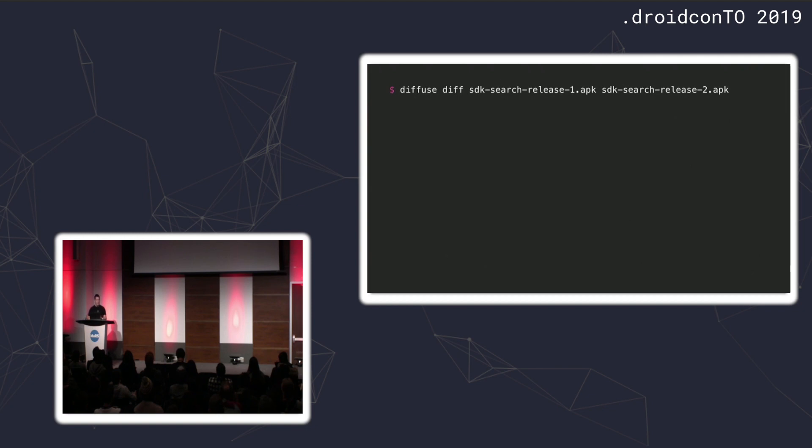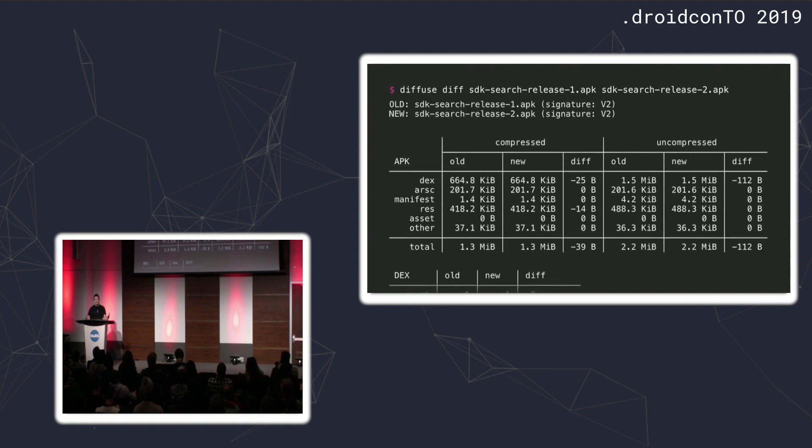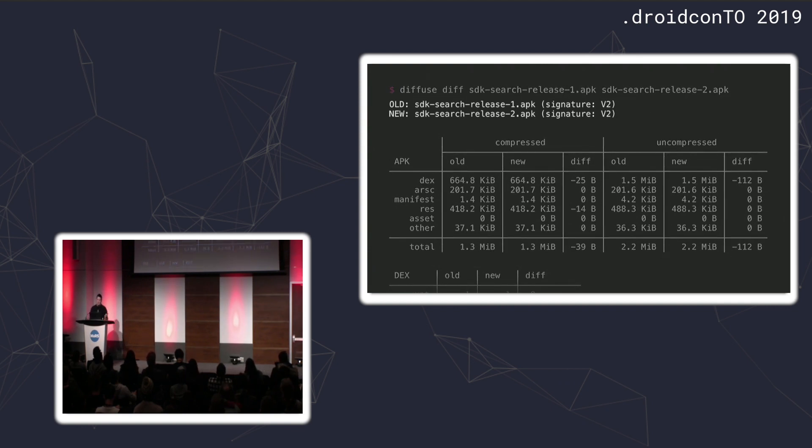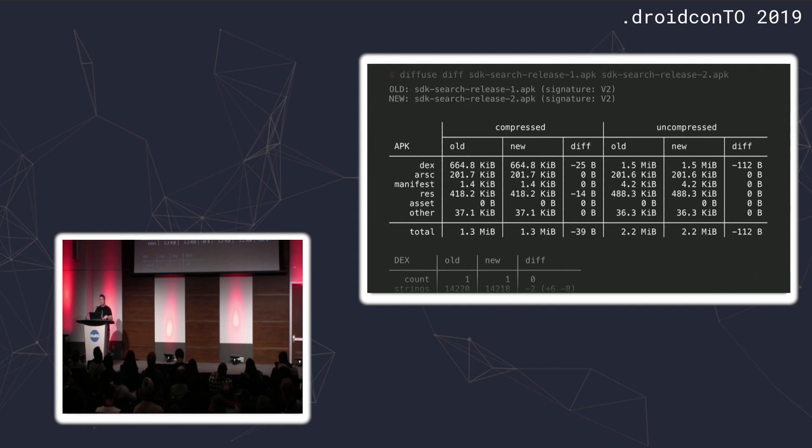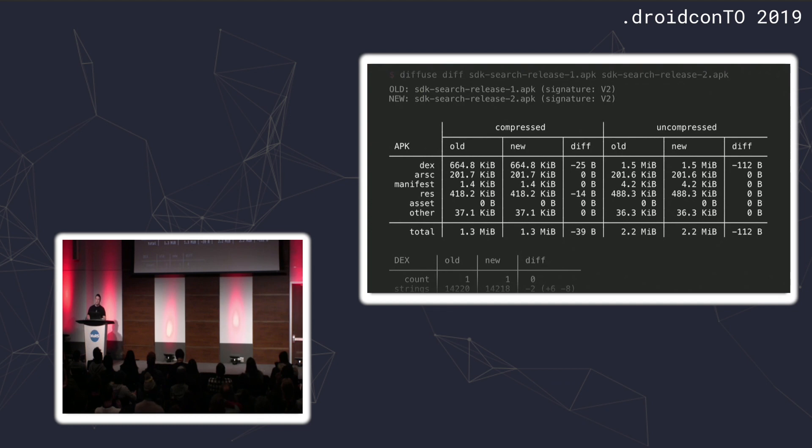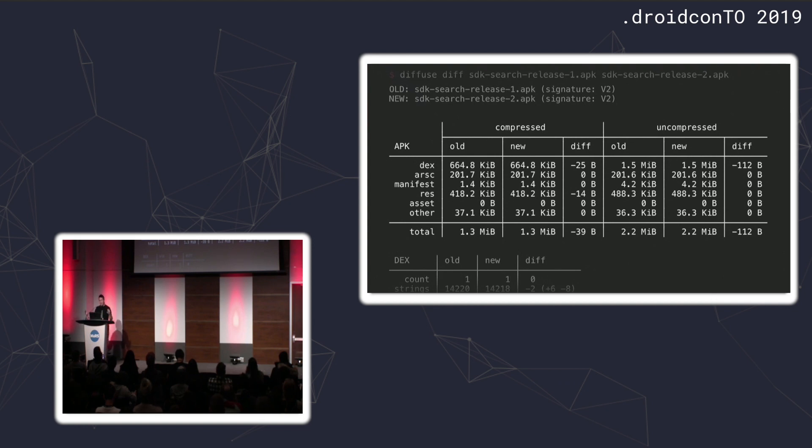I'm just going to start off by showing you its output given two APKs from a change. We run this, give it two APKs, and it's going to produce a similar looking output to what we just saw from the Google tool. We start with the file names of the input output and a summary of how they're signed. We move on to a summary of the contents of the APK.